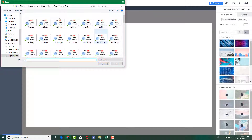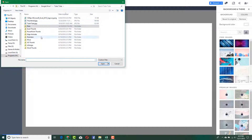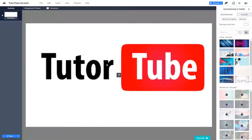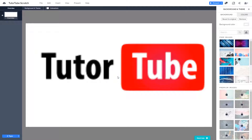I'll click 'Open,' navigate to my Tutor Tube folder, and open up that file. I'll press open and it will load. You can see that the background has been set — the Tutor Tube image is there, loading at full resolution.